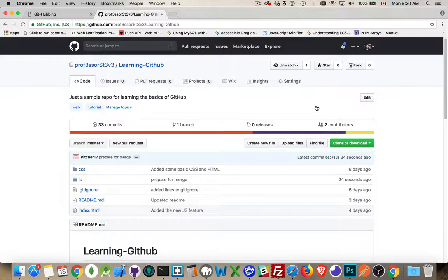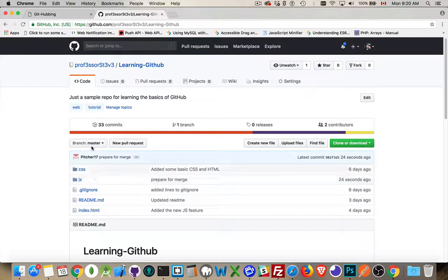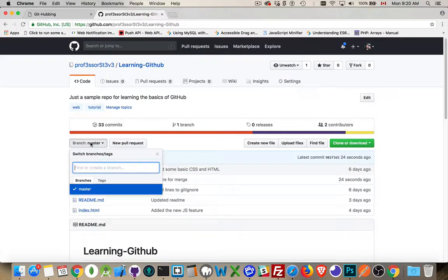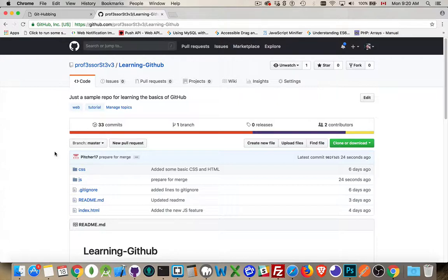So now I want to talk about merge conflicts. A merge is when you take two branches. I've got one branch right now, the master branch. If I were to create a second branch and let's say I assign that other branch to somebody else, they're working on some code.